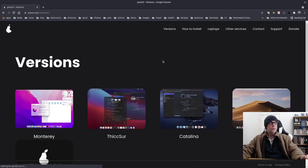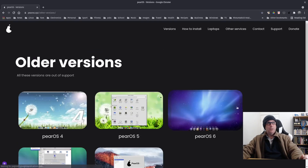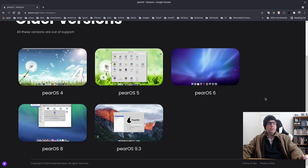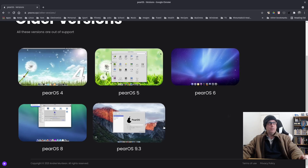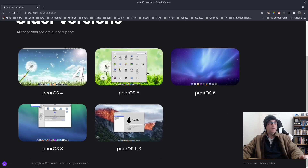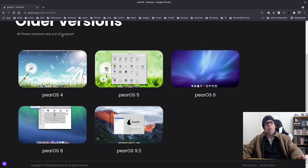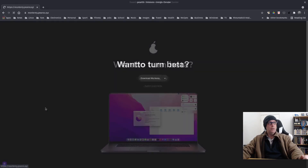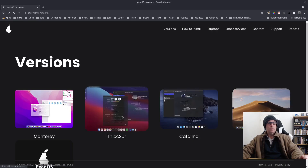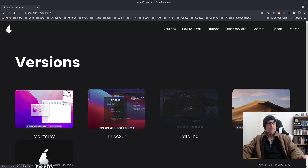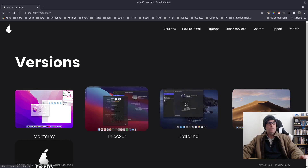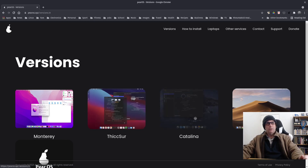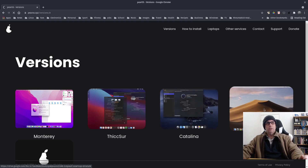So we've got the versions here — the old Pair OSes. I was trying to think of which one I've tried in the past; I think it might be six or eight. I could have even tried four way back in the day. These ones say all these versions are out of support, so they're the old versions. The newer ones are Monterey and Thixer. Catalina does not do anything — it's got a cross through it. I don't know if that's a work in progress or whether it's out of date.